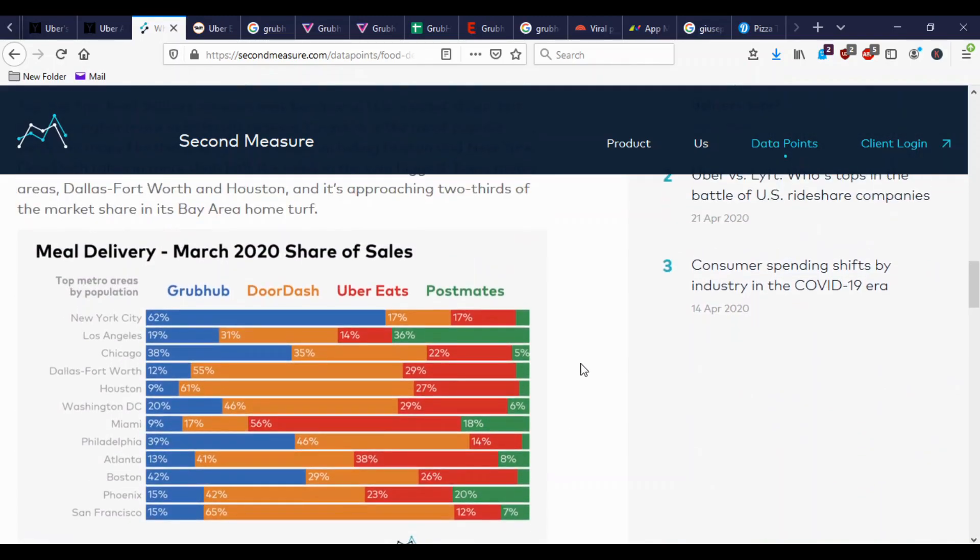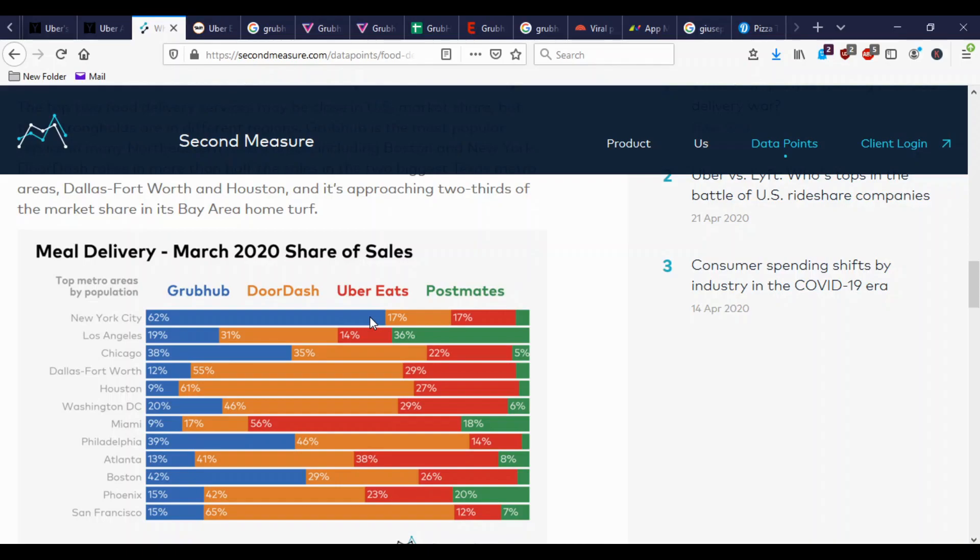And one other reason for the Grubhub thing is that Grubhub is like 62% market share in New York City. So that's a big market. And so I guess that's kind of like a crown jewel kind of thing for Uber. So that's why they want it. It's big in the Northeast, New York City and Boston, even Philadelphia, it's pretty big. And Washington DC, not so much. But whereas DoorDash is big in Houston and Dallas, Fort Worth, and even San Francisco, they're huge.